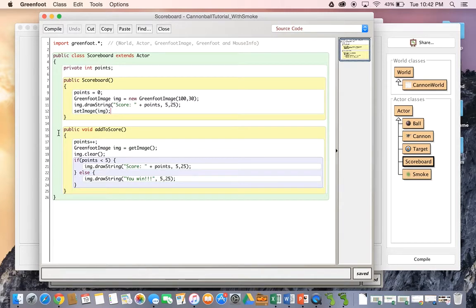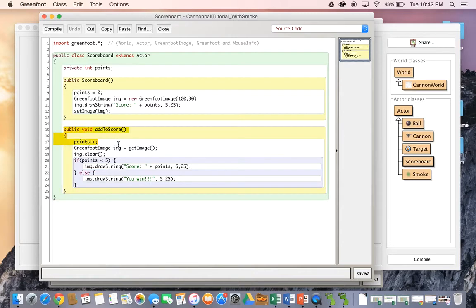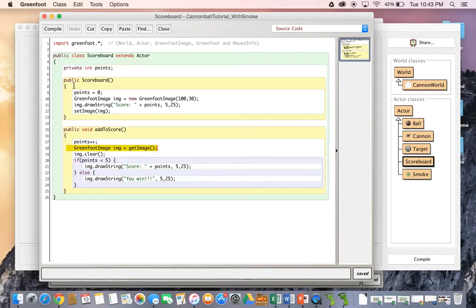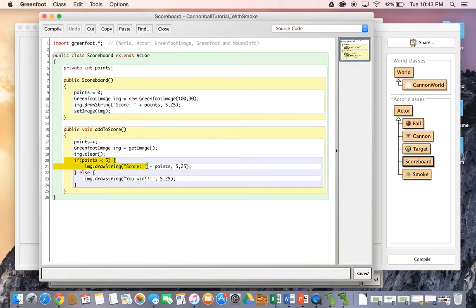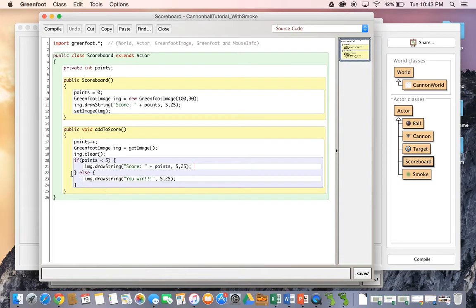Now, there's only one other thing in the scoreboard class, and that's the add to score method. So whenever we want to add to score, we actually just call this public method. It'll add one to points, it will get the current image that the scoreboard is, it'll clear that image. And then if we are at less than five points, we are going to draw the word score again, print out the amount of points, and of course, at 525 in the greenfoot image.